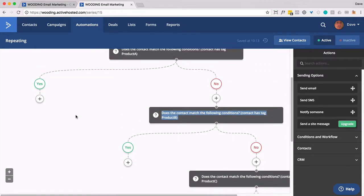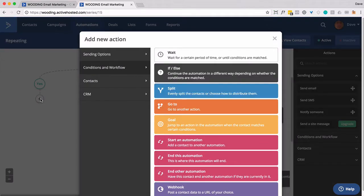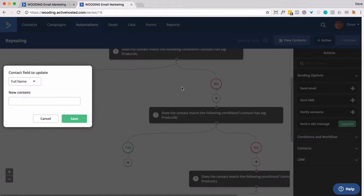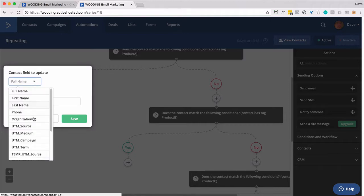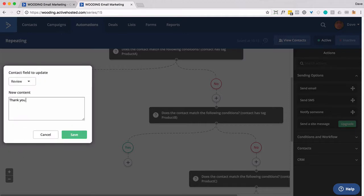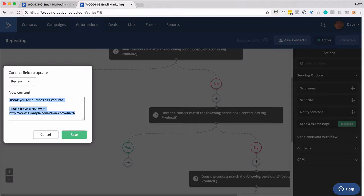Now for each of these, we need to then update the contact's custom field called review. So we want to basically do that for each of these.